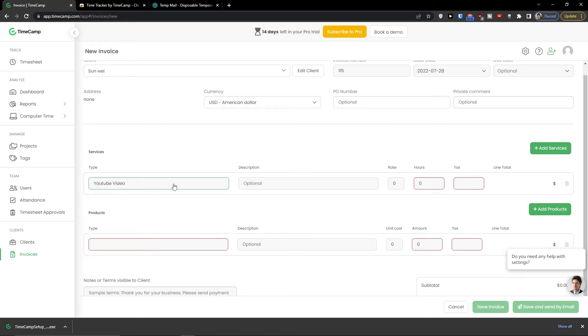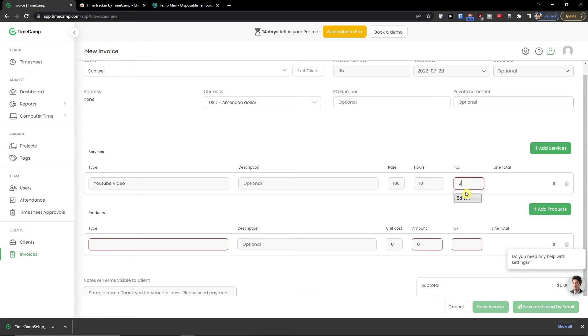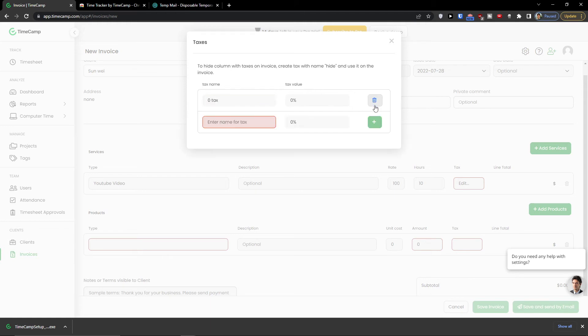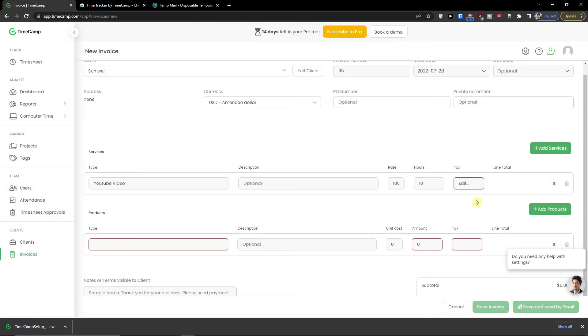YouTube video. Rate, let's say ten. Tax. Zero tax.